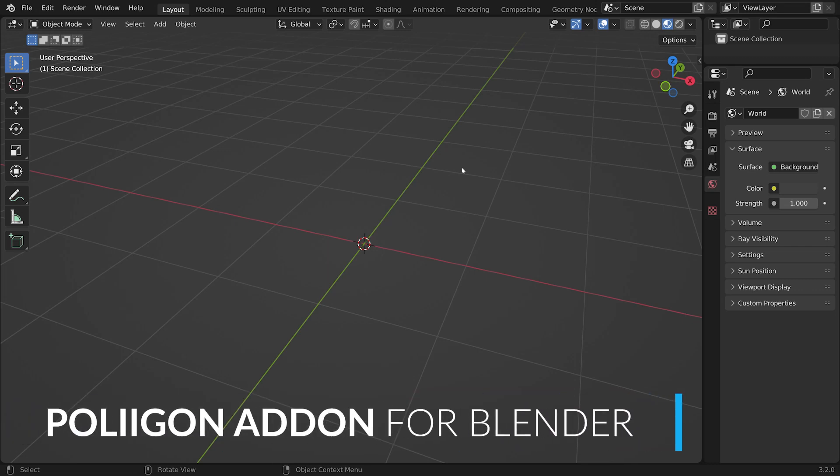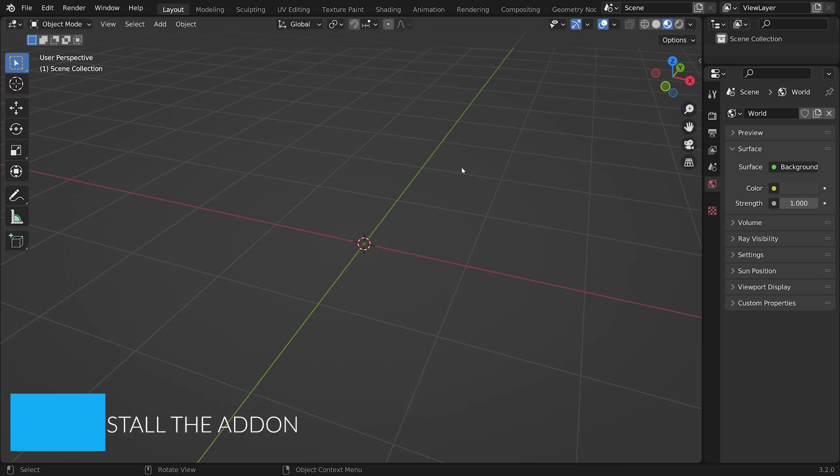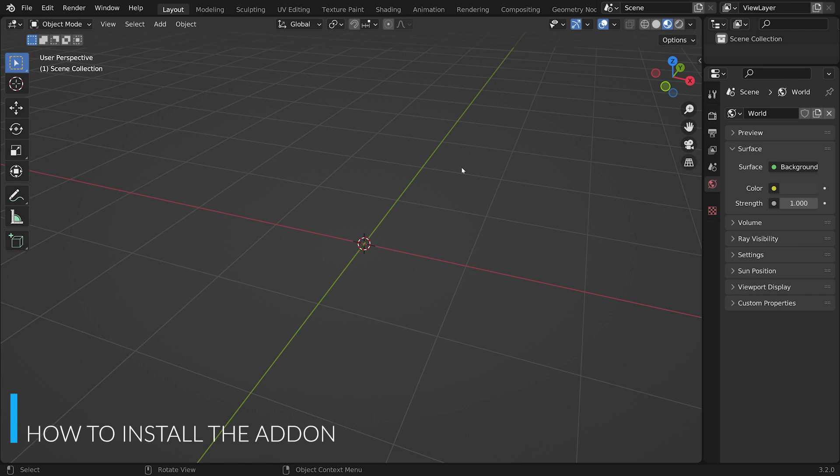Hi, Bill from Polygon here. In this video, I'm going to teach you how to install and set up the Polygon add-on in Blender.